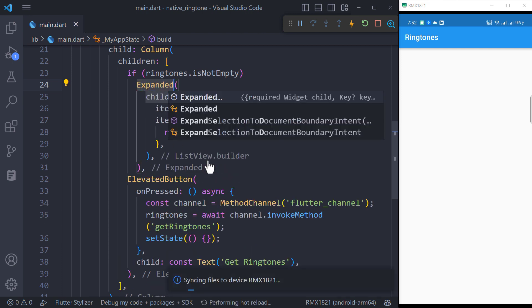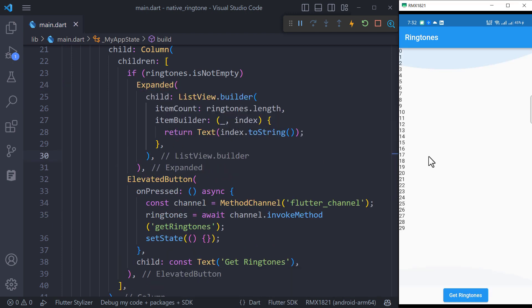wrap the list view inside expanded widget. Our ringtones are loaded. Now let's display their names and try to play them.